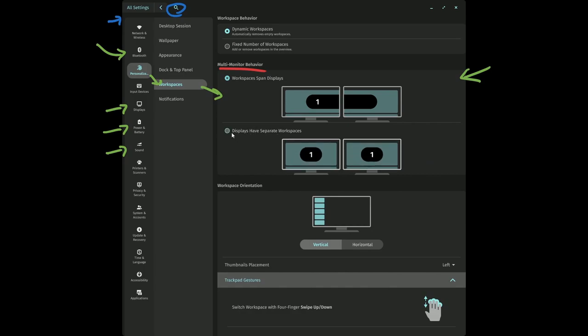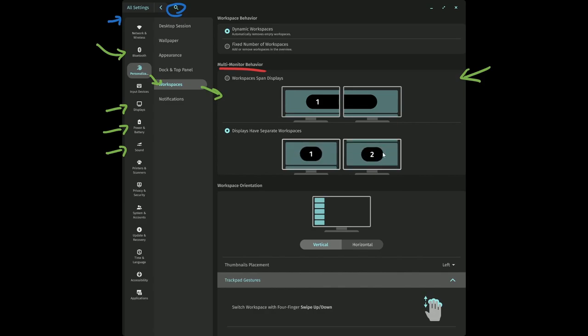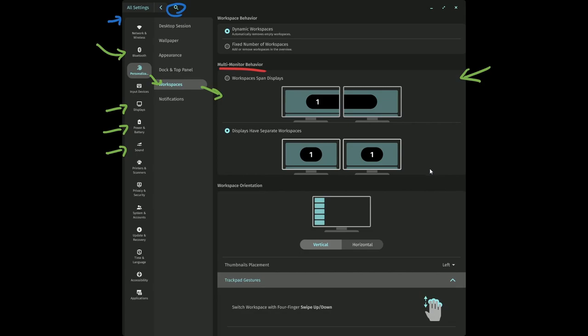Versus if you have displays with separate workspaces, you'll notice these two workspaces are completely independent of each other on the two monitors. I love the animation that they did. It really shows you what you have selected.